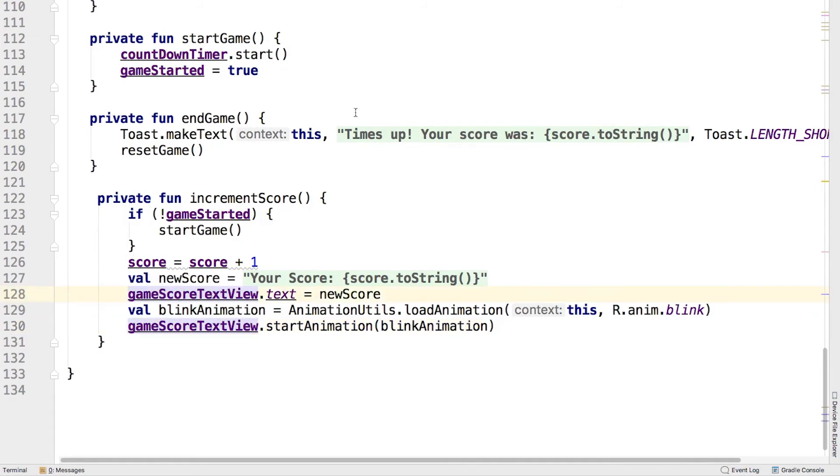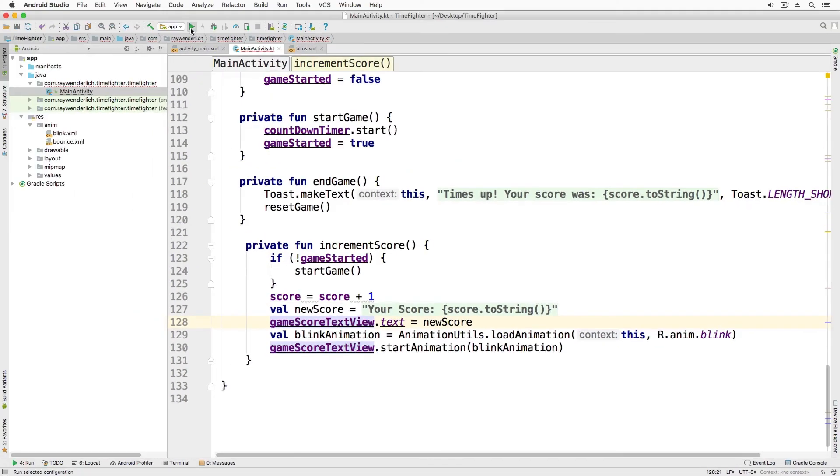This is very similar to the animation code from the previous video. You instantiate the animation and then you start it for the given view, which in this case is the score text view.